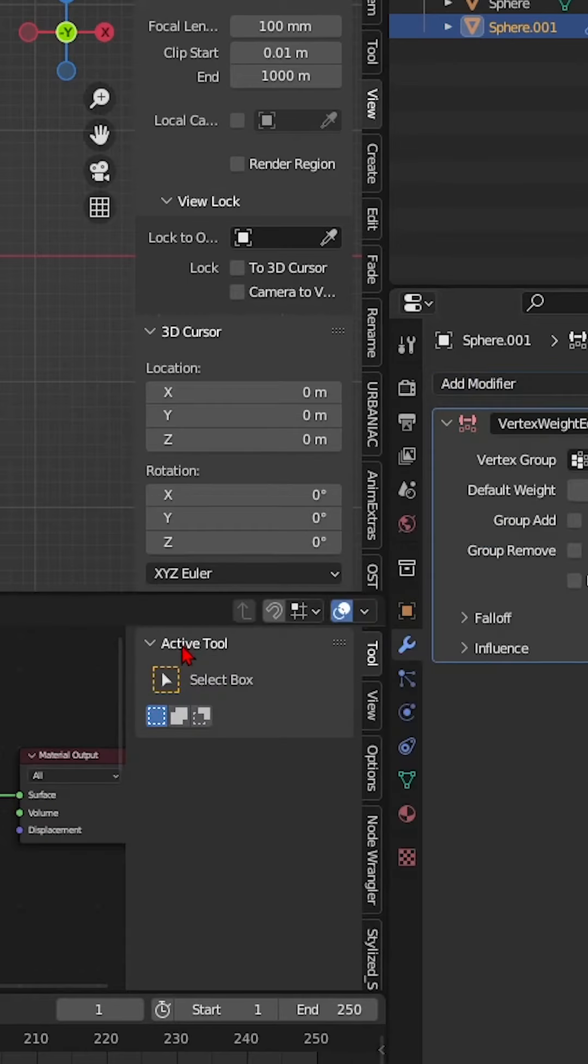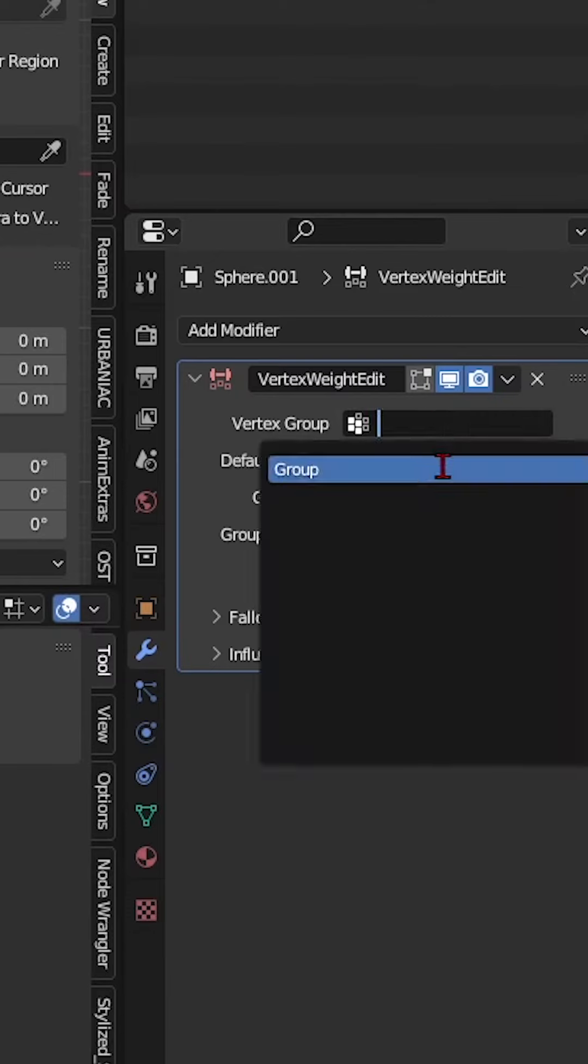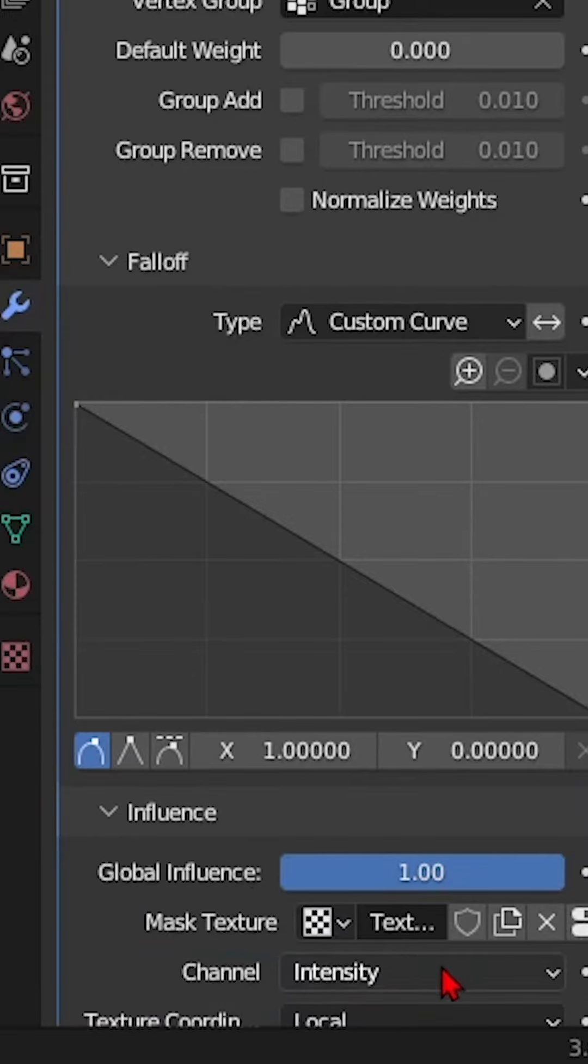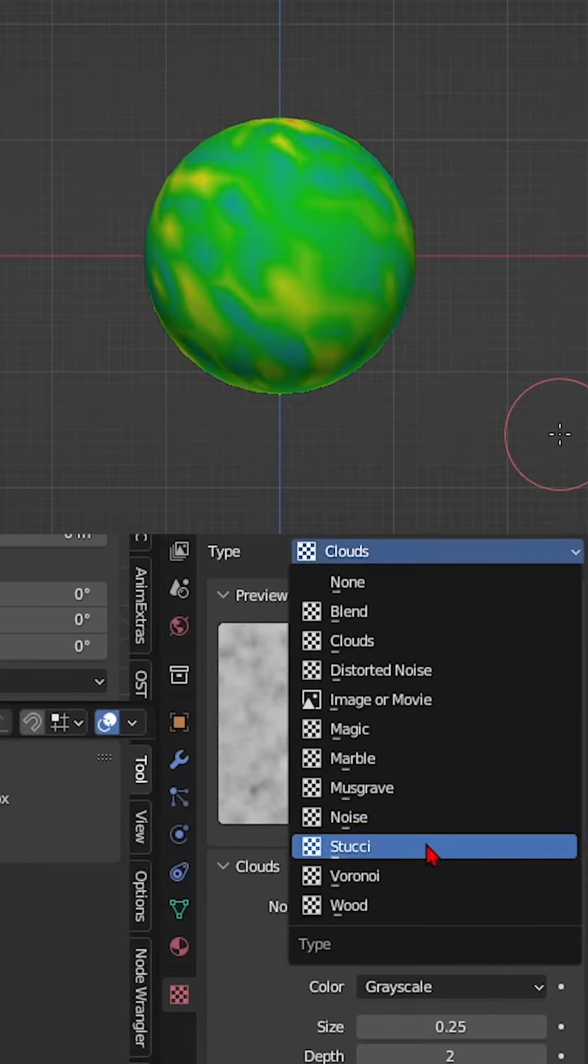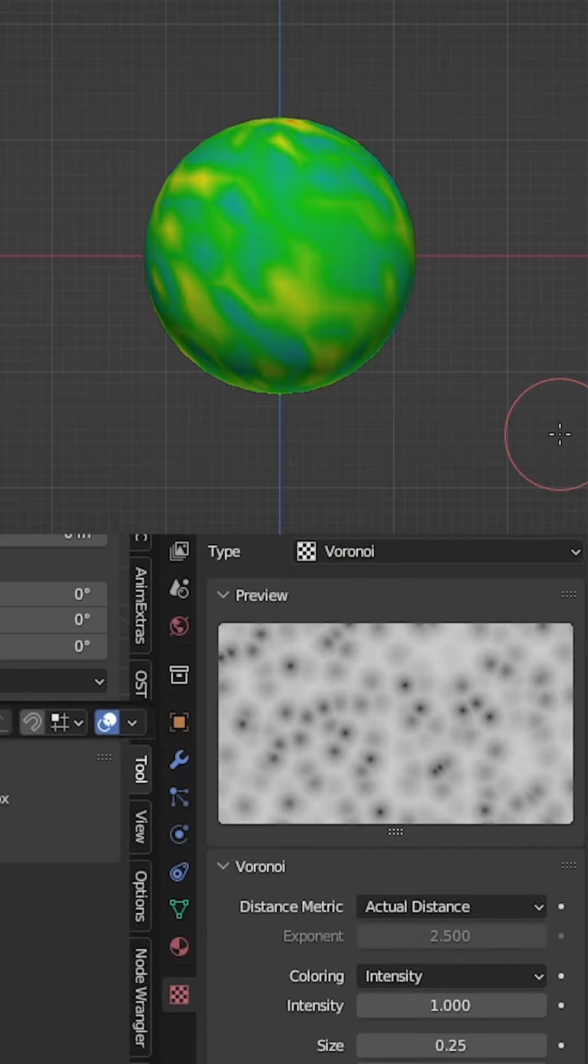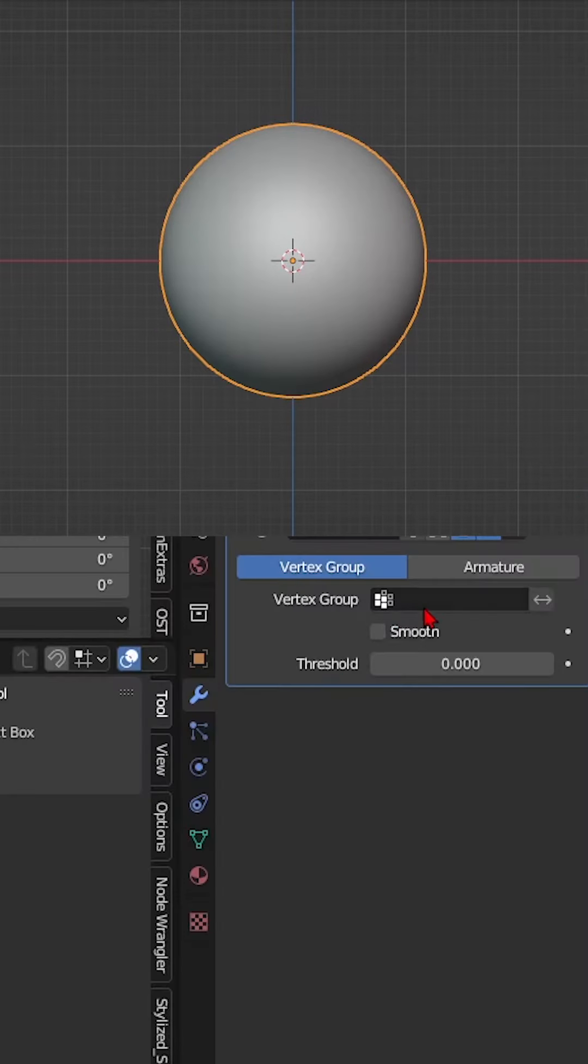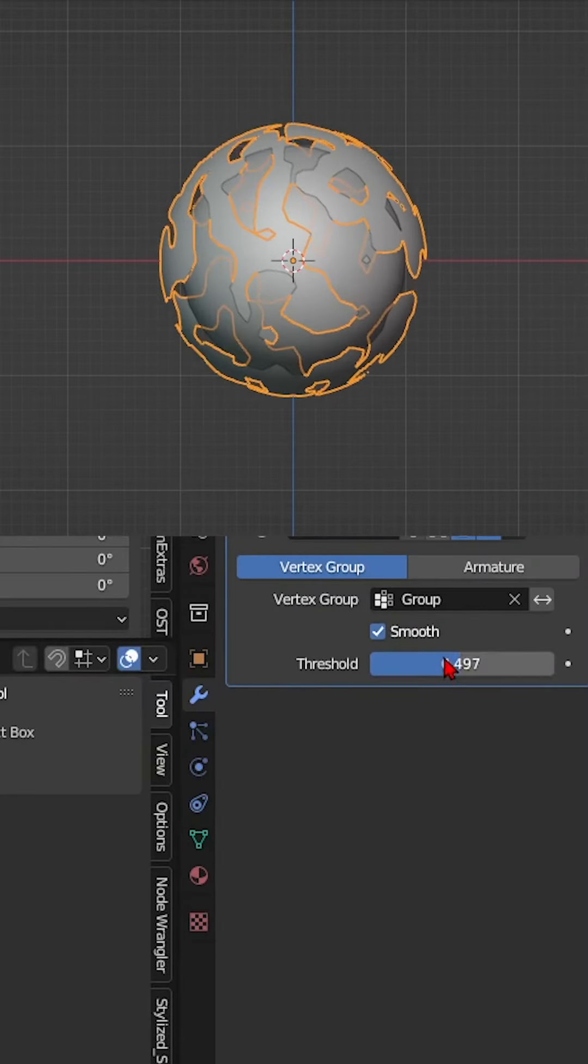Add a vertex weight edit modifier. Select the vertex group, then inverse the follow-up curve. Add a mask texture and set it up as your Voronoi type. Next up, add a mask modifier and adjust the value.